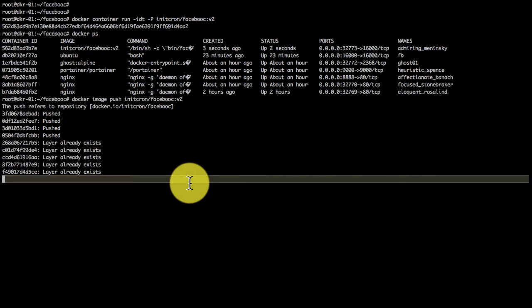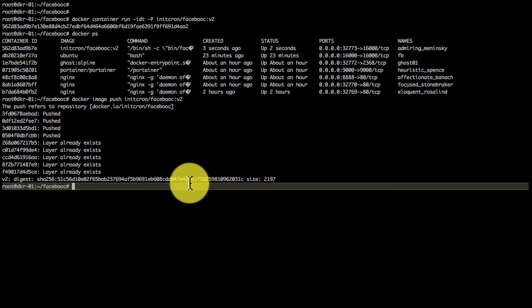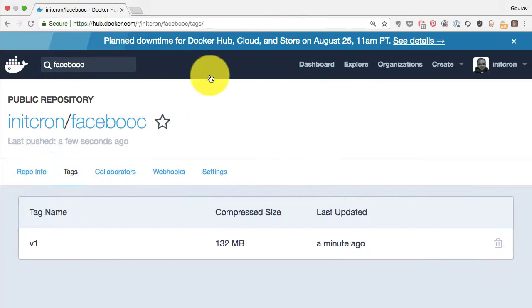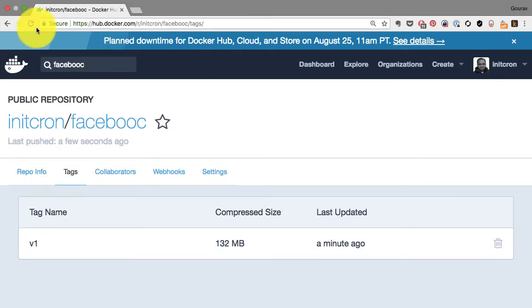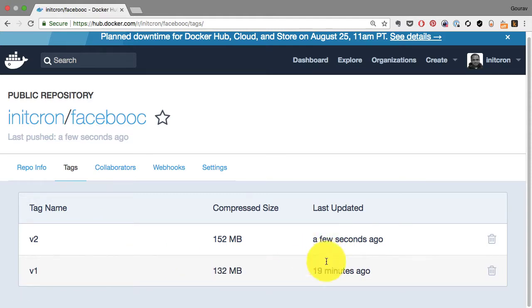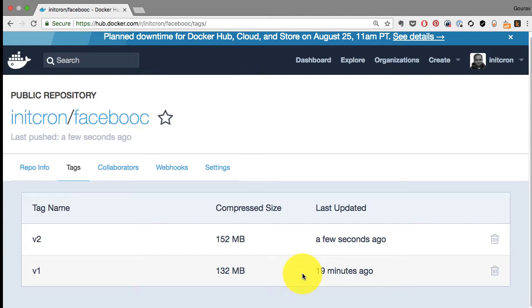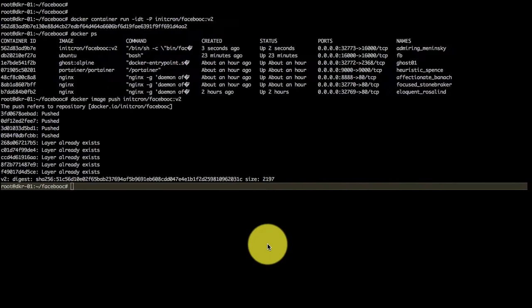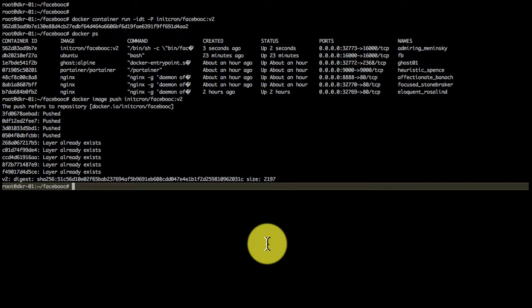I've shown you two approaches: manual and Dockerfile. Dockerfile is definitely the recommended approach because it gives you the ability to automate the build process. Since you can store it as source code, you can share it with others. I have version two of my image published there now.